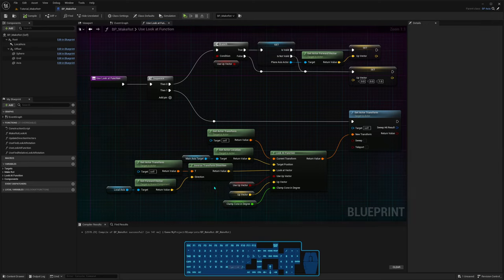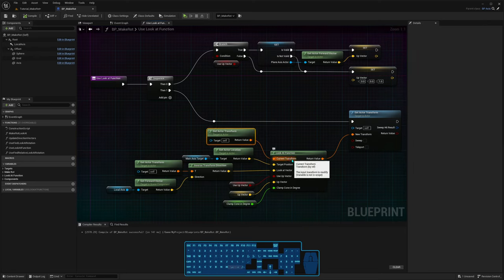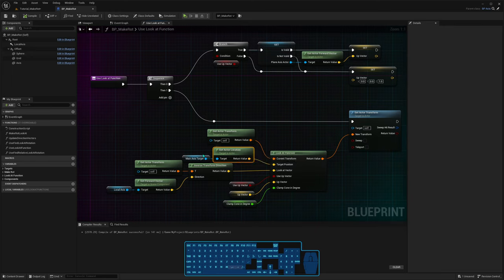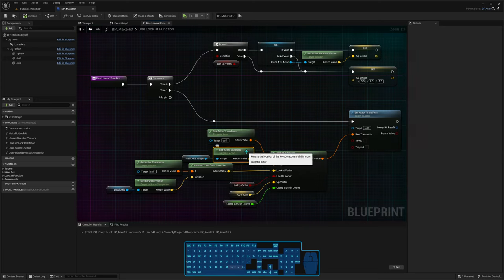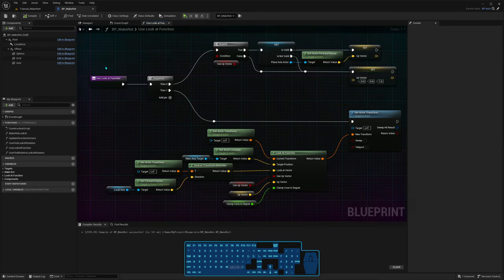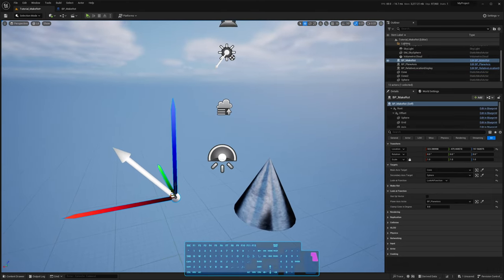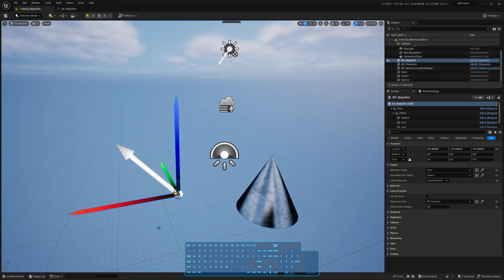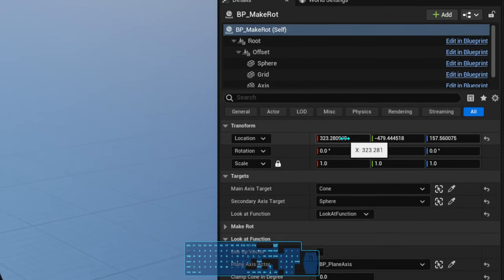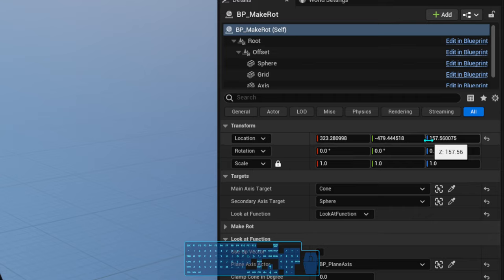It may sound confusing, and it is a bit, especially because you have to worry about what the transform space is for these things. The first transform I'm passing - the current transform - is my actor transform, which is always relative to the world, called a world space transform. The actor location I'm getting is also in world space. What I mean by world space: when you have an actor, if it's not parented to anything, the actor's parent is just the world. Its location - for instance, 323 and the other two values - means it's offset by those amounts in each axis from the world.